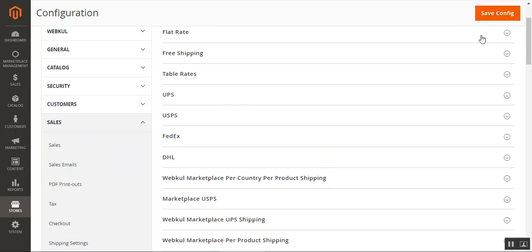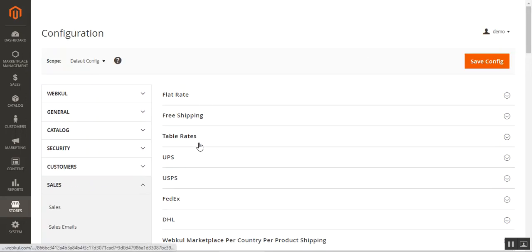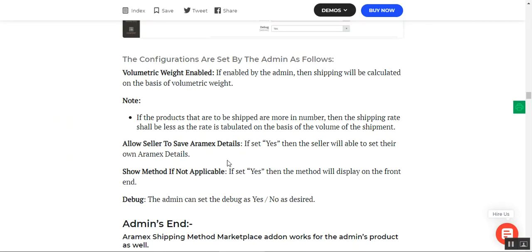That was the backend configuration. After that, just tap 'Save Configuration' and we're done configuring the Magento 2 Multi-Vendor Marketplace Aramax shipping plugin. One more thing — if the volumetric weight option is enabled by the admin, the shipping will be calculated on the basis of volumetric weight, and if more products are to be shipped, the shipping rate shall be less as the rate is tabulated on the basis of the volume of the shipment.